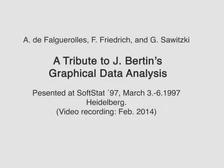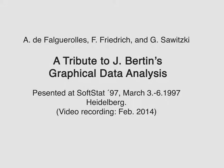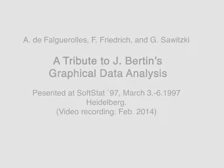Among the rich material in La Graphique et les traitements graphiques de l'information, Jacques Bertin discusses the presentation of data matrices with a particular view to seriation. This is a tribute to Bertin's graphical data analysis.